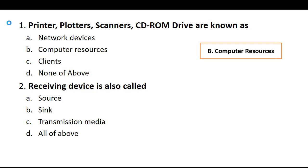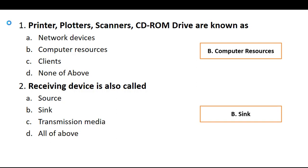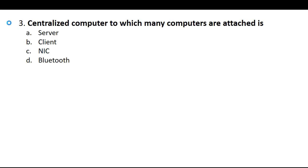Second, receiving device is called source, sync, transmission media, all of above. So correct answer is sync. This is very important objective, receiving device is also known as sync. Third, centralized computer to which many computers are attached is called server, client, NIC, or Bluetooth.